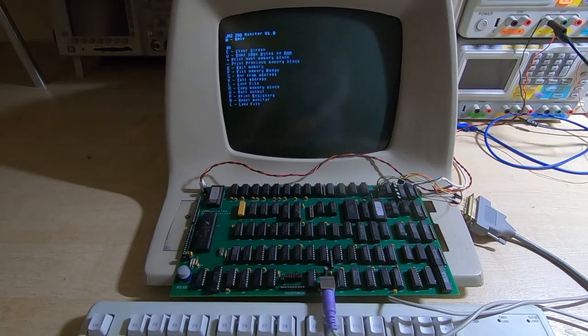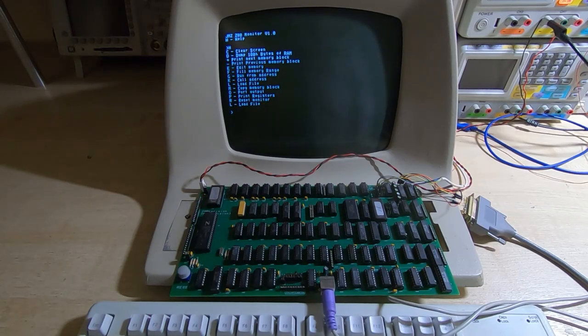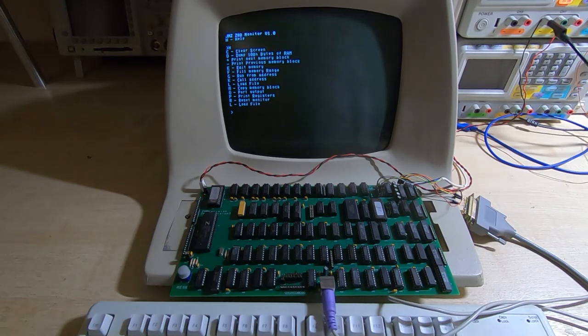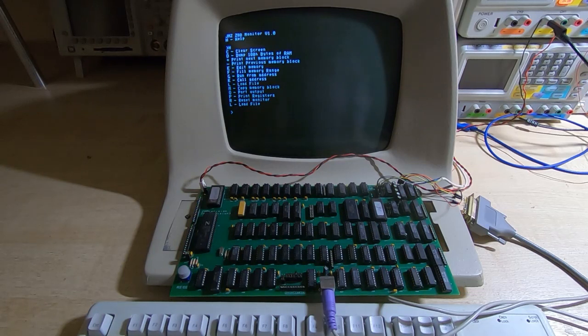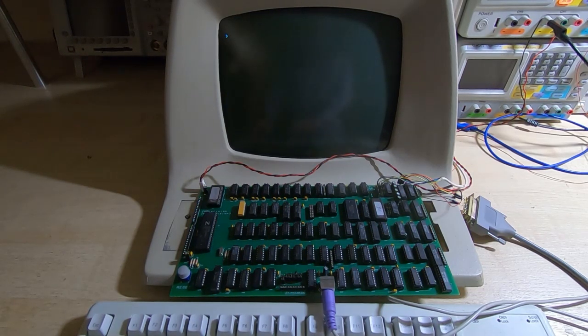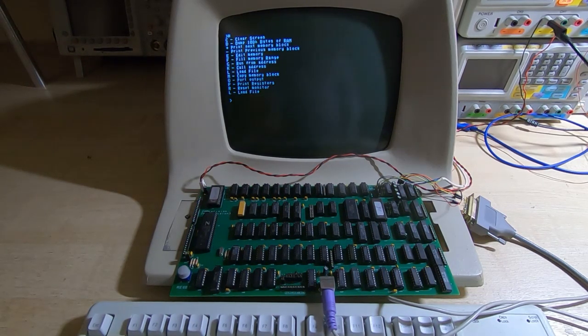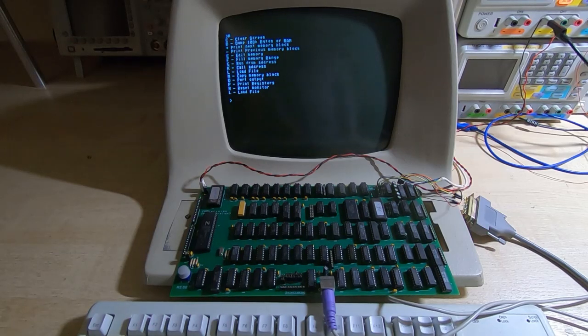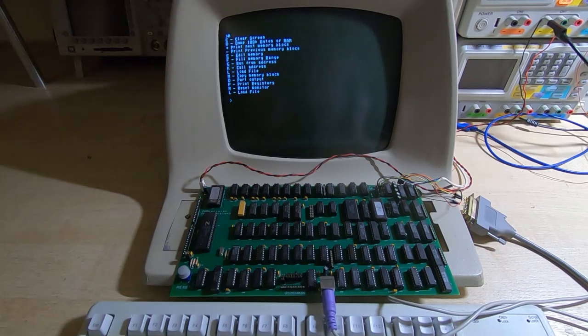And again notice the monitor version for future reference, it's version 1.0. And what we can do is call up the help screen and that shows us all the options that we have for the monitor. So the first one is we can clear the screen which does what you'd expect it to.